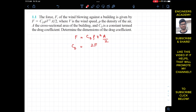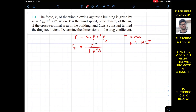We know that the dimensions of force come from F equals mass times acceleration, so the dimensions of force are M·L·T to the power minus 2. Here M is mass, L is length, and T to the minus 2 comes from acceleration in meters per second squared. These are the dimensions of force.